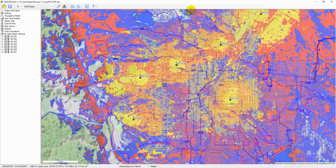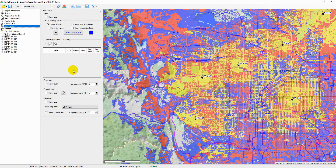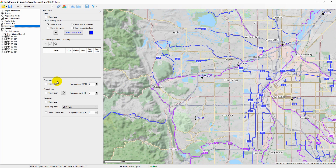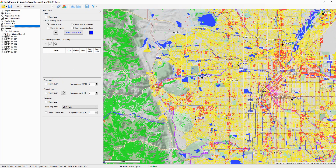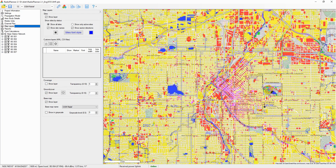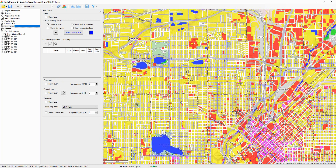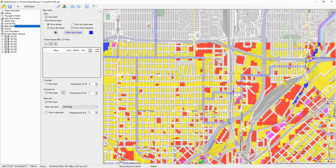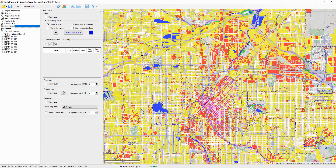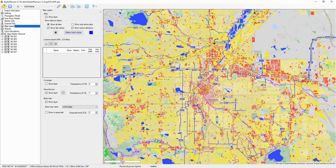Radio Planner 2.1 uses two types of geodata: digital terrain model SRTM 3 dataset and land cover model with different types of clutter — dense urban, urban, suburban, open land, water and trees or forest. The land cover model was created on the basis of OpenStreetMap. All geodata is downloaded automatically as needed, so there is no need to worry about preloading the geodata.